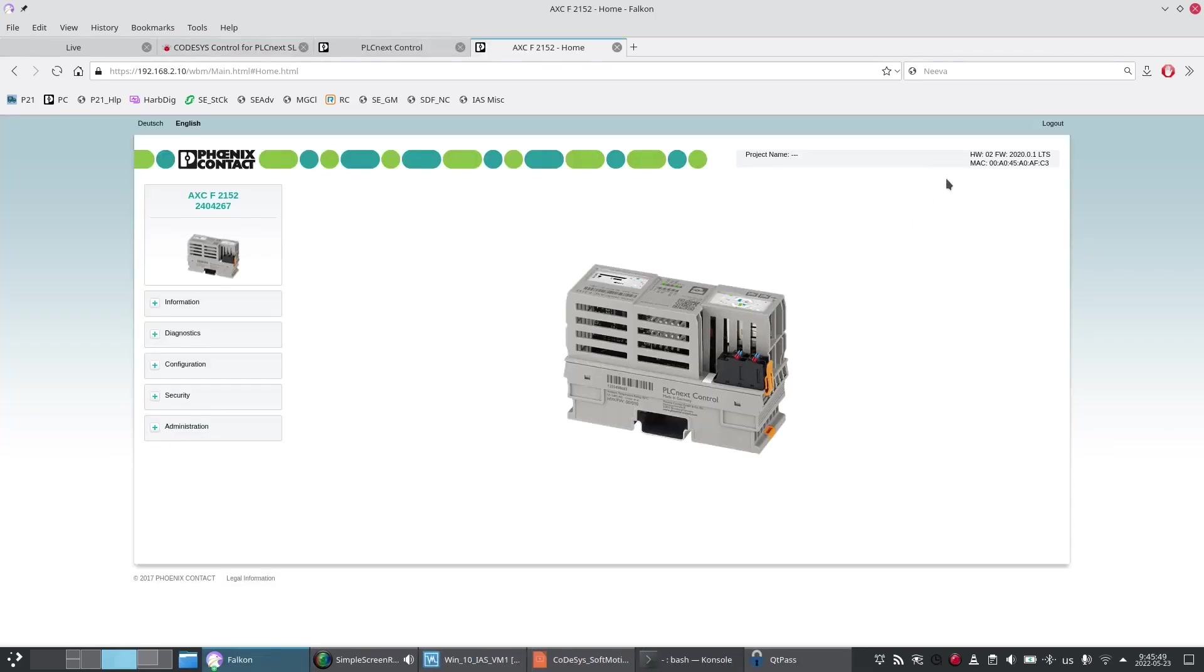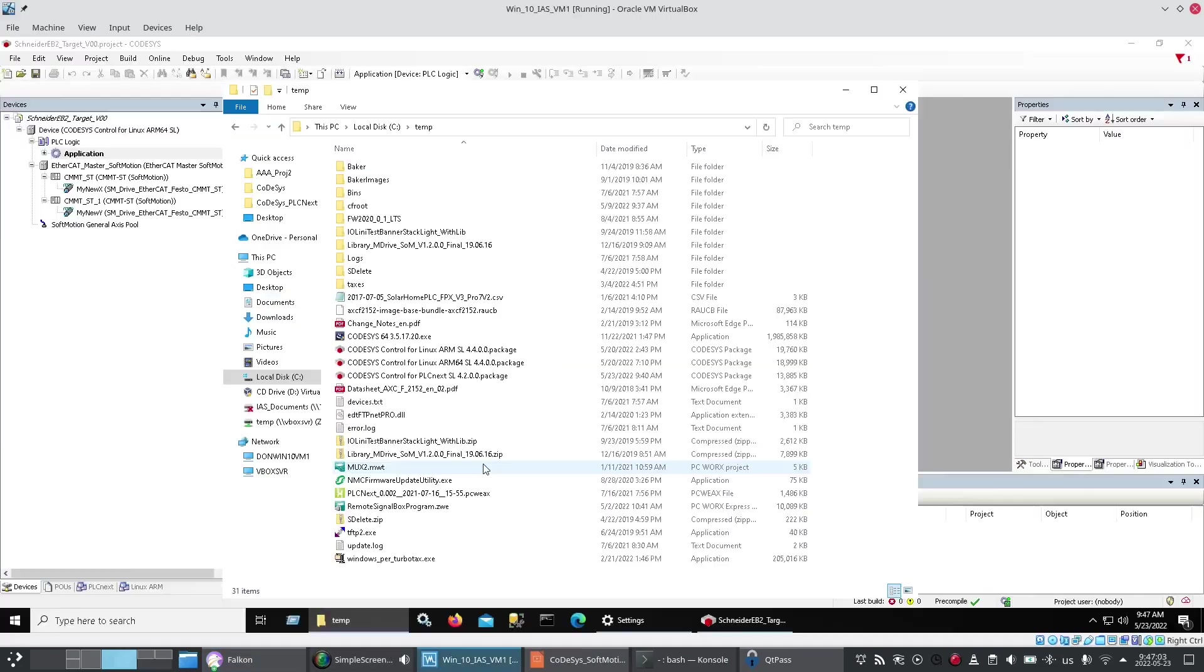I've prepared my PLCnext by putting in the 2020.0.1 long-term support firmware.